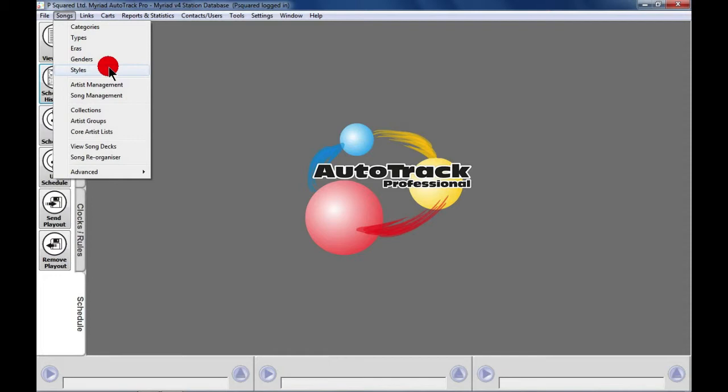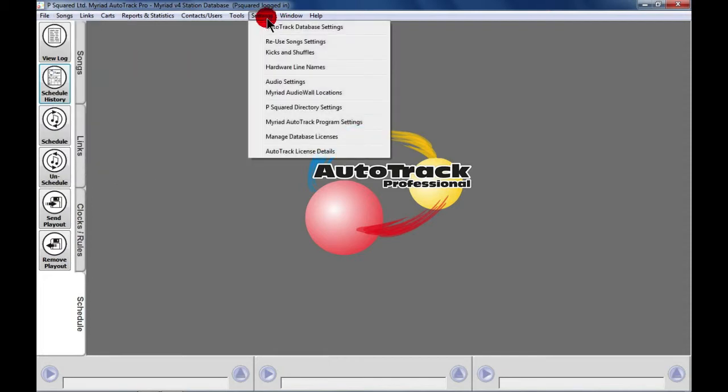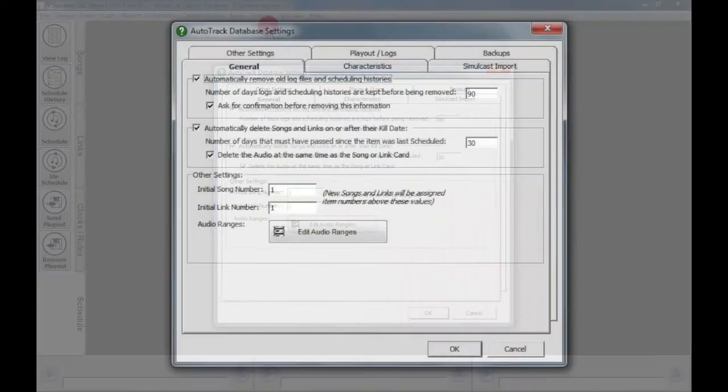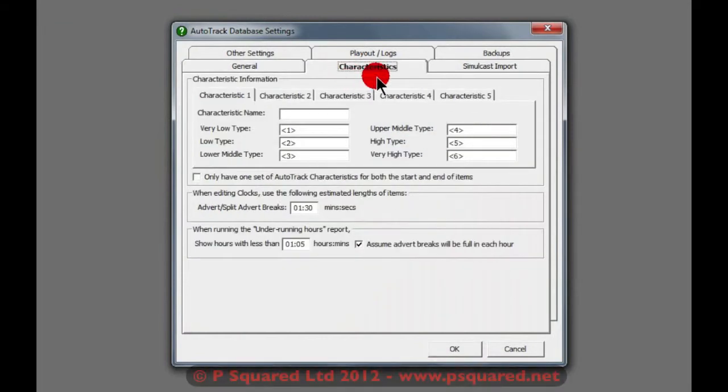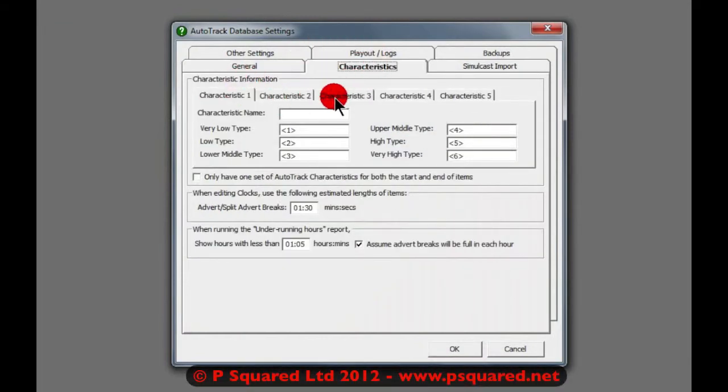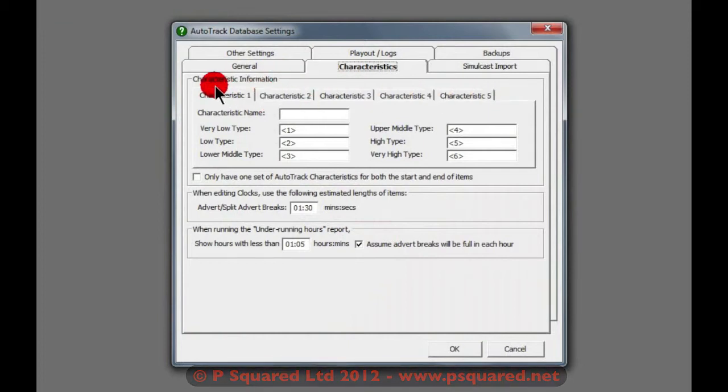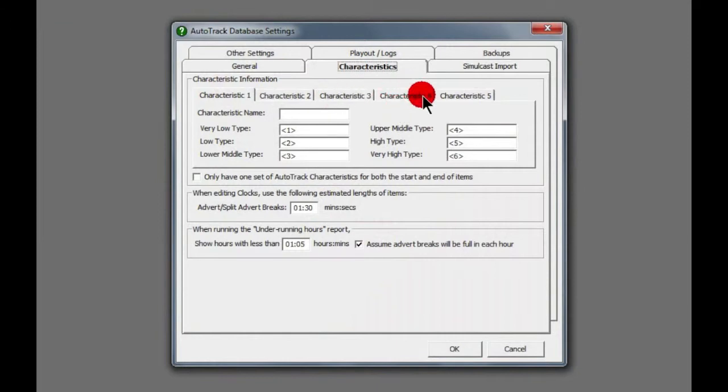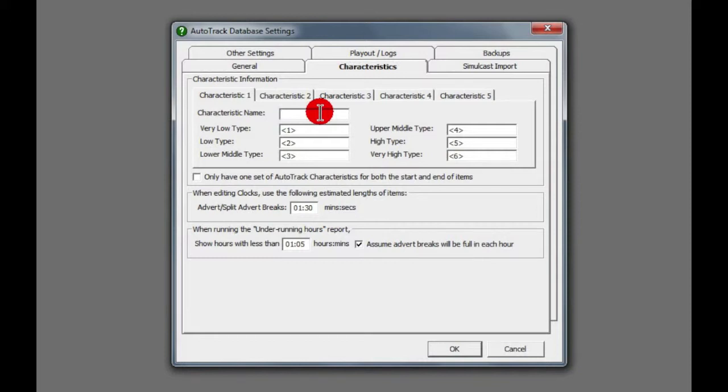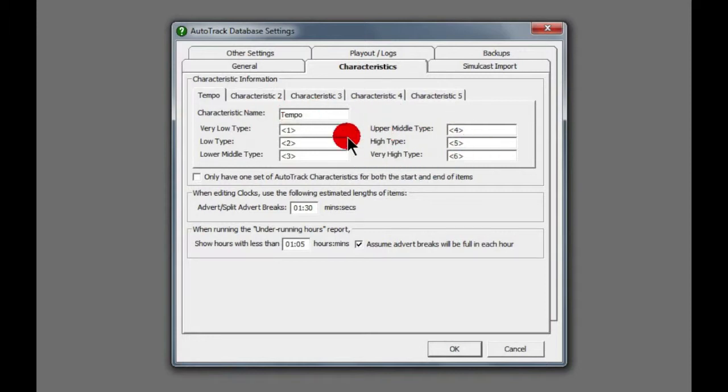What we also need to do is set up the characteristics. To do that, we have to go into Settings, AutoTrack Database Settings, and there's a Characteristics tab here. You've got the ability to set five characteristics, so they might be Tempo, Energy, Mood, Burnout, that kind of thing. The choice is yours. So we're going to add one in here, and we're going to call this one Tempo. And you've got six choices here of making up your style, really.